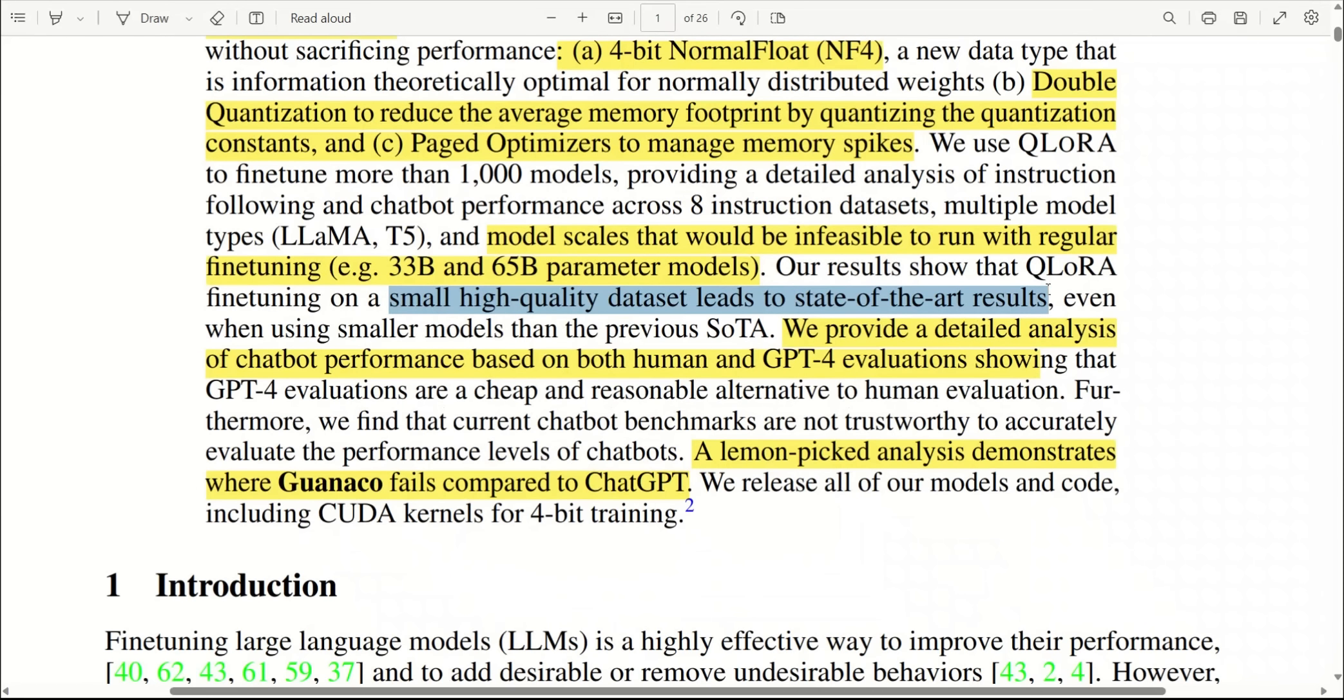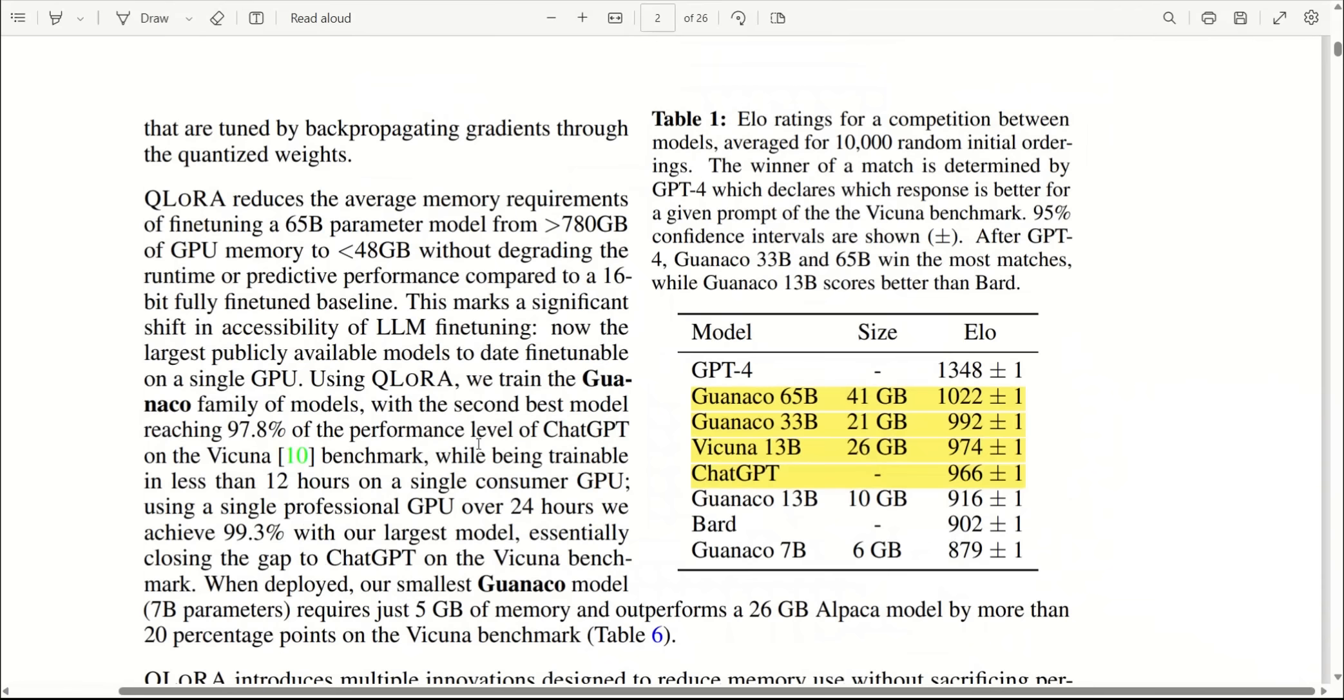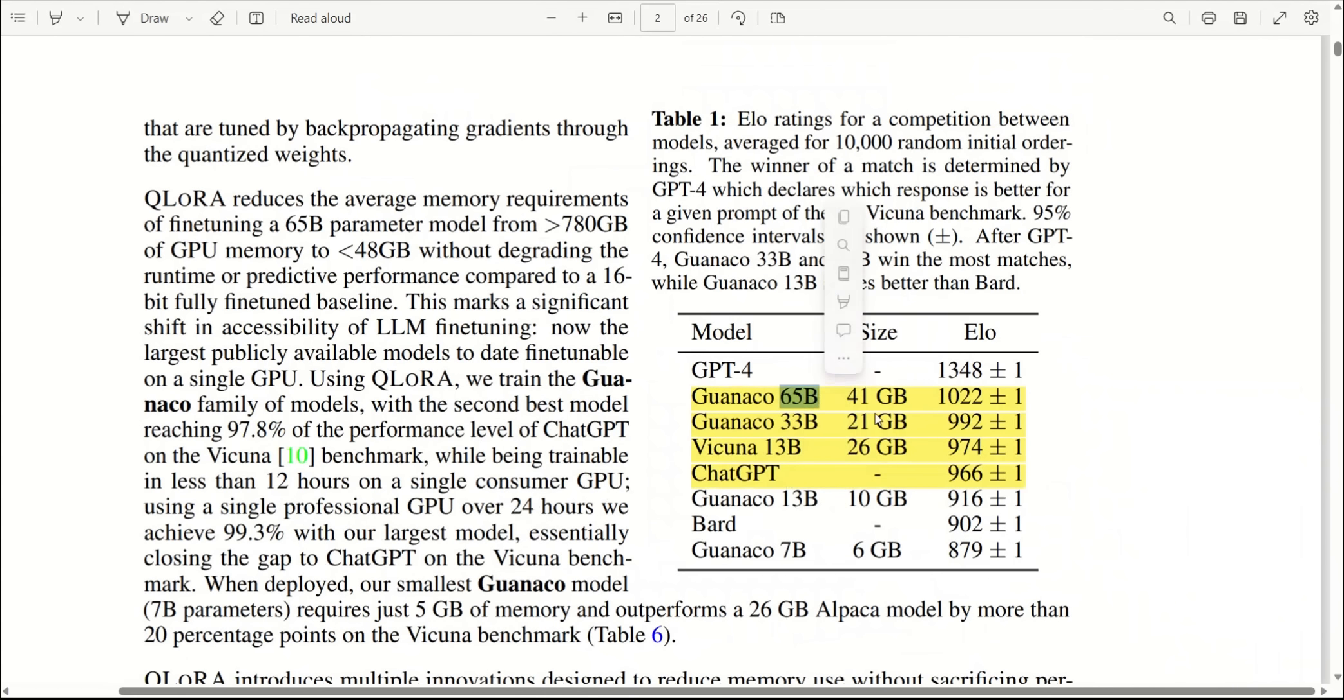One thing that they highlight is that a small high-quality dataset can actually produce state-of-the-art results, and this is something that I think the research community has realized recently—that you don't need huge models, but you really need to focus on the quality of the training data. So they have introduced multiple models ranging from 7 billion parameters to 65 billion parameters, all of them trained on OpenAssistant dataset, which is a relatively small dataset.